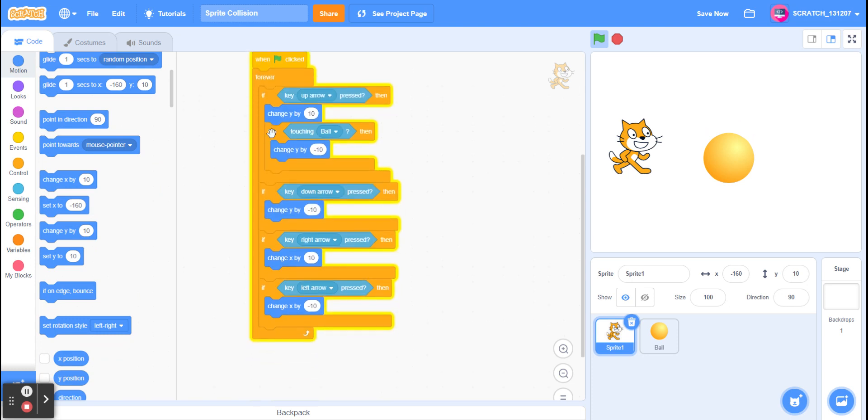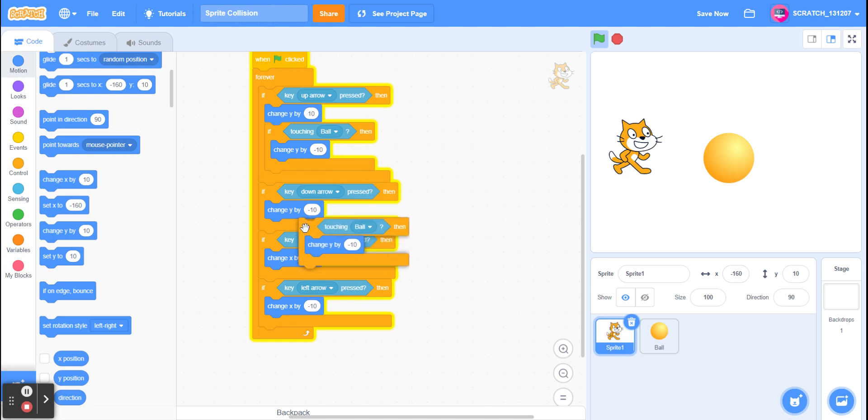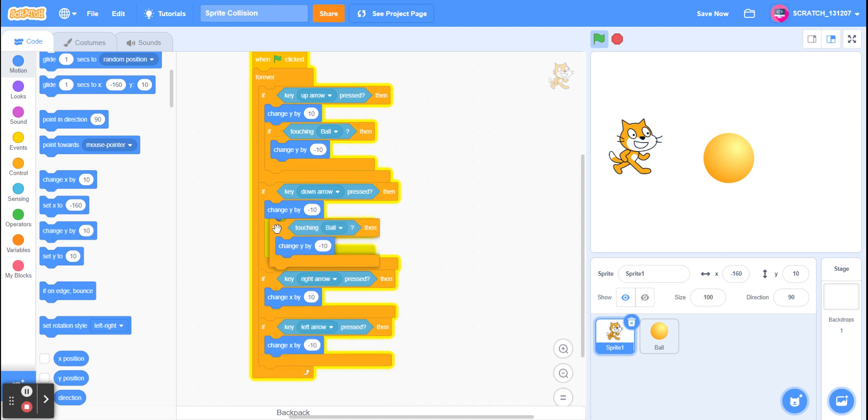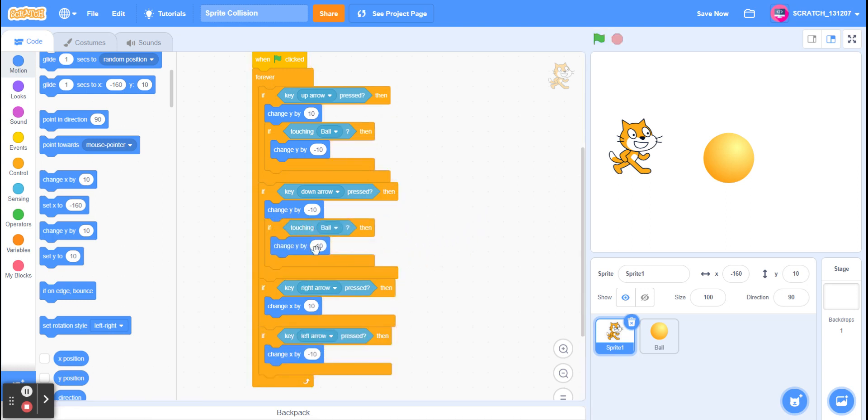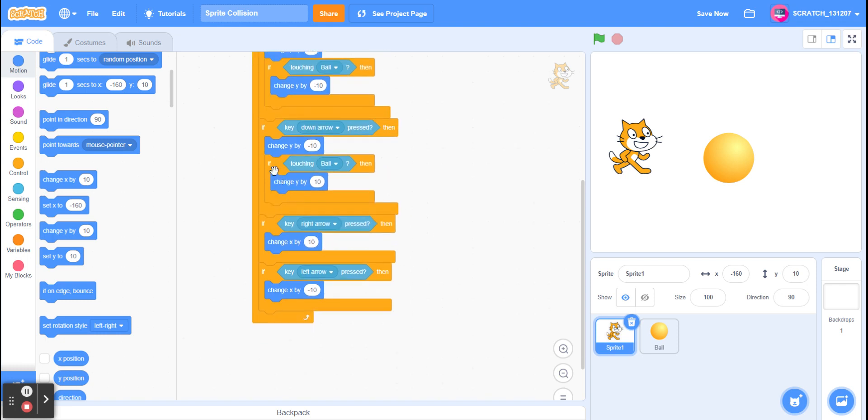And now we're going to duplicate this and put it over here. And now for this one, we're going to change it to 10. You can probably see where this is going.